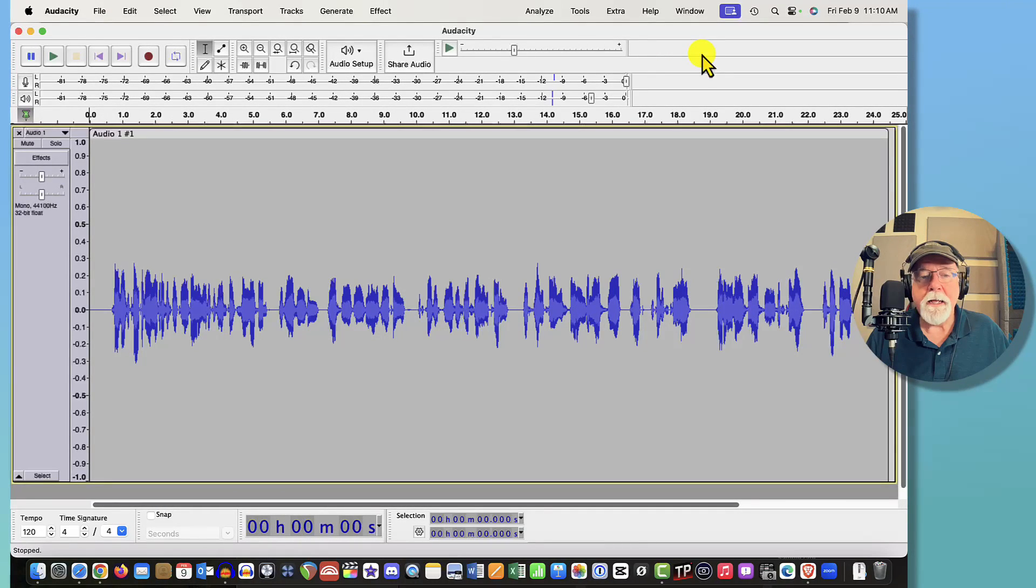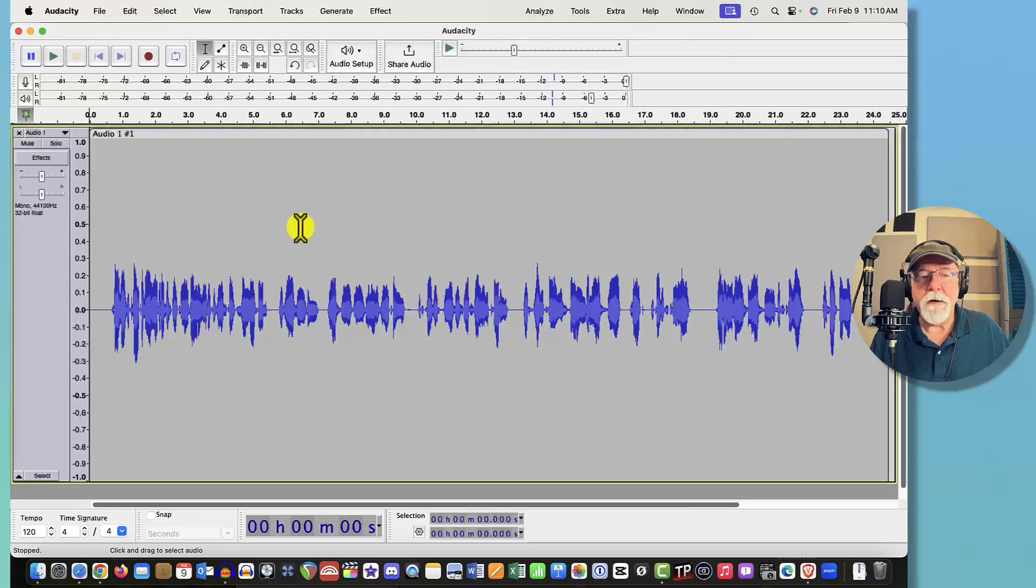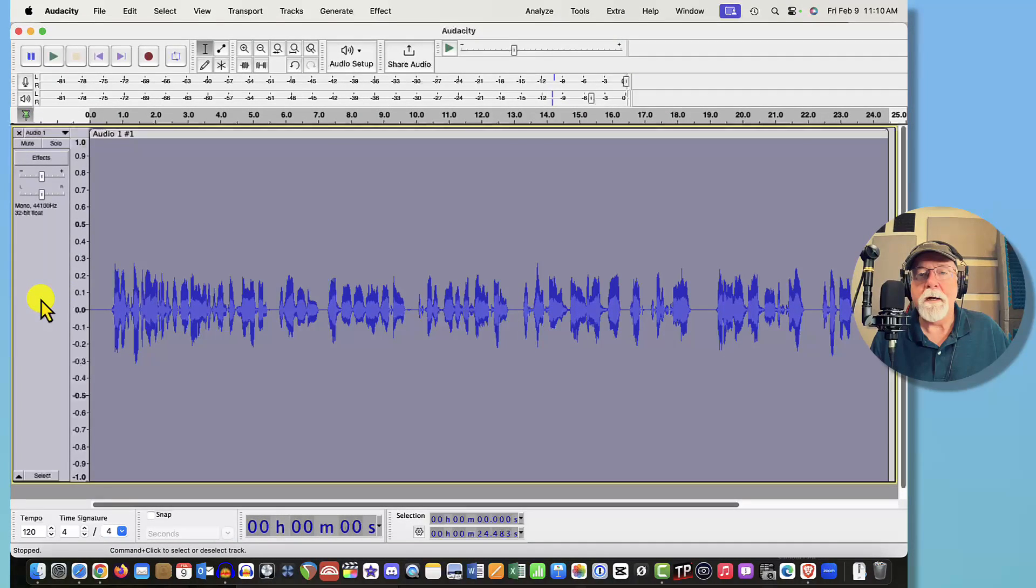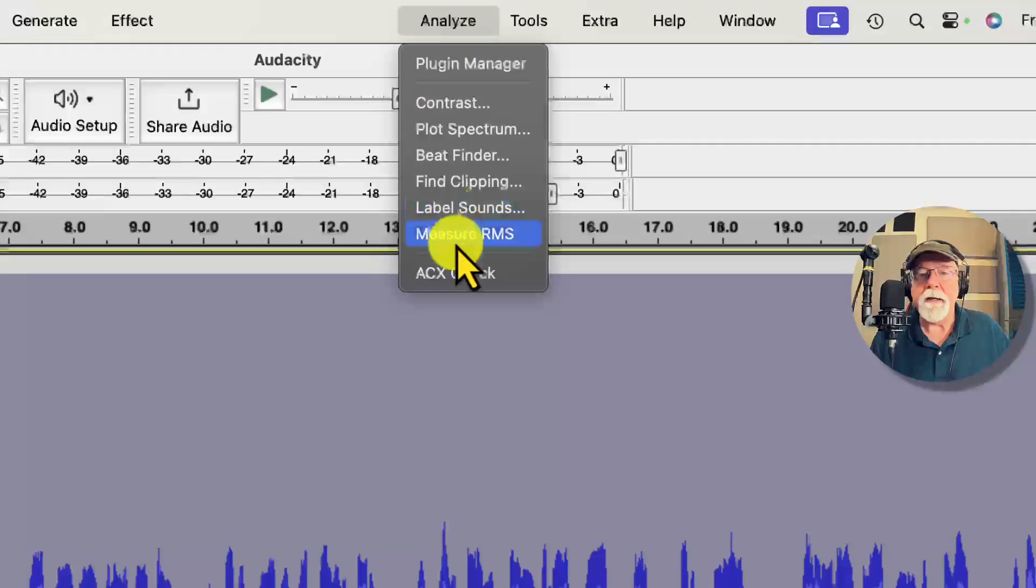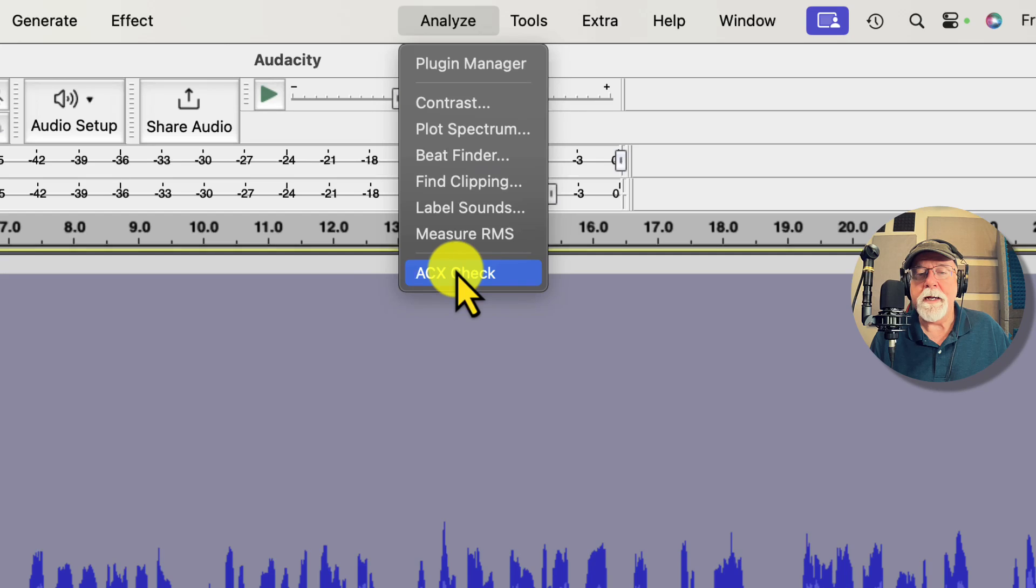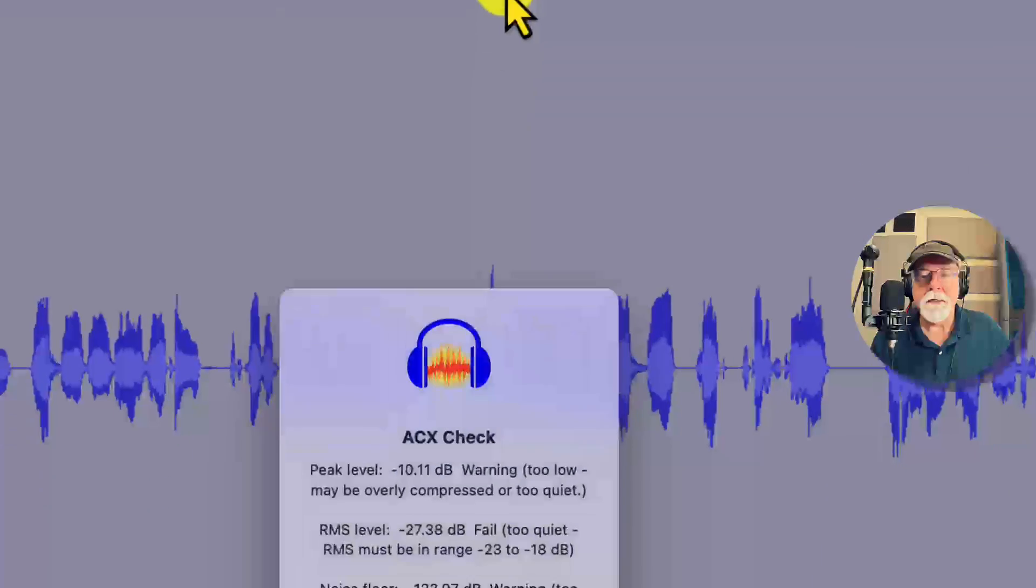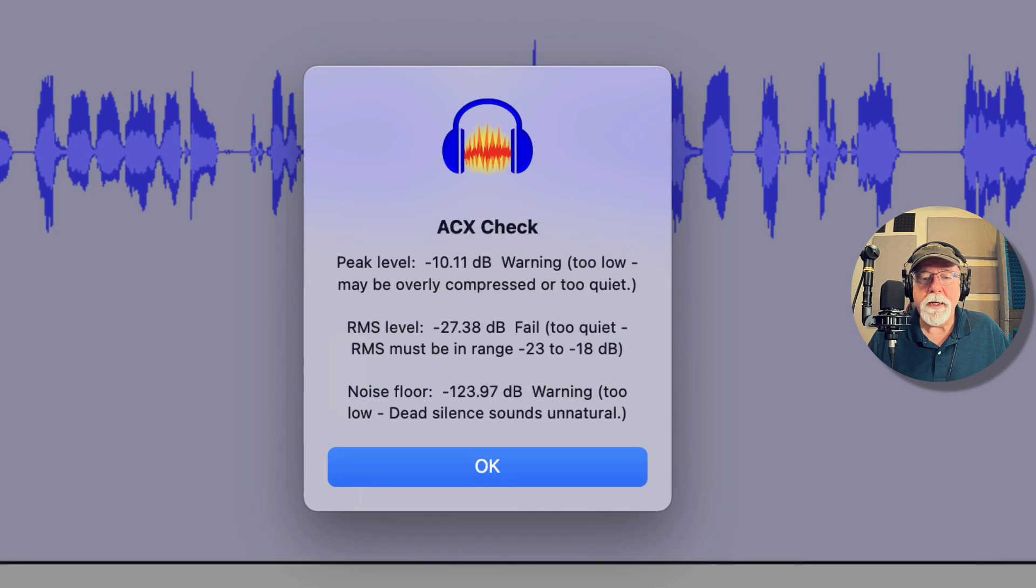So I've got a file recorded here. We can take a look. I just recorded this a few minutes ago. If we come over first of all and select the entire track and then come up to our Analyze drop down menu and click ACX Check, let's see what it's doing right now.